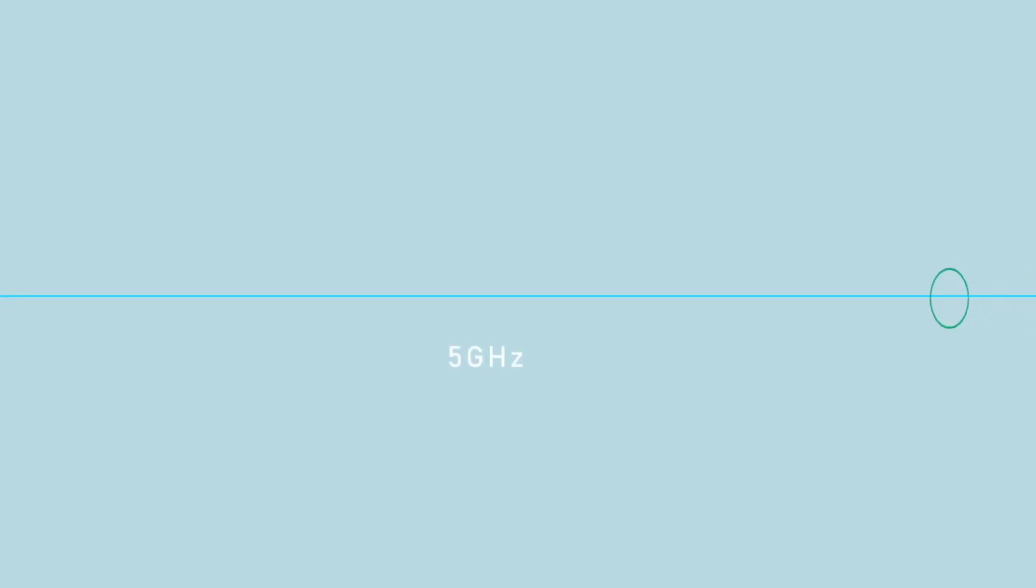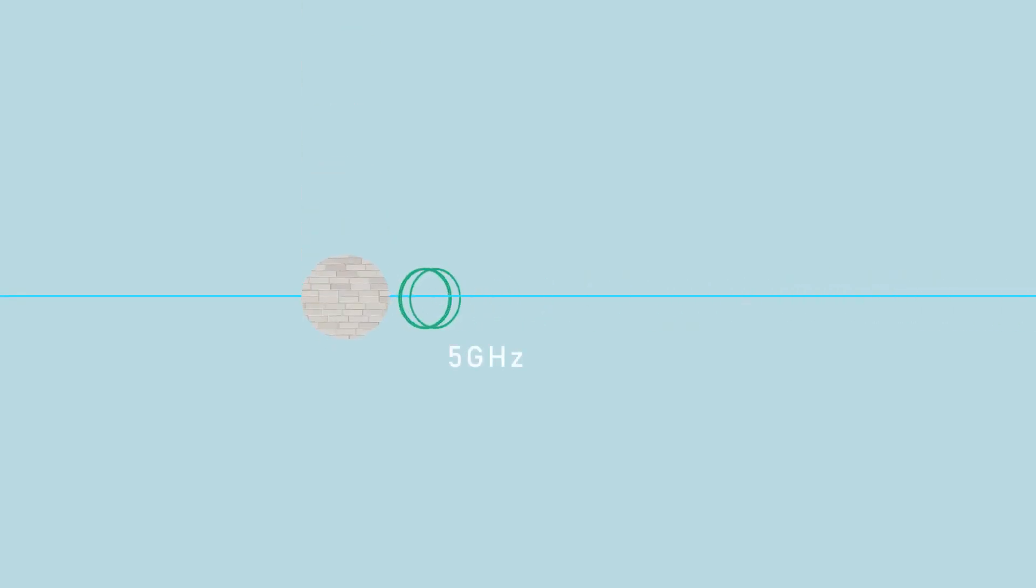The 5 GHz band offers less interference, but is more susceptible to being blocked by obstacles.